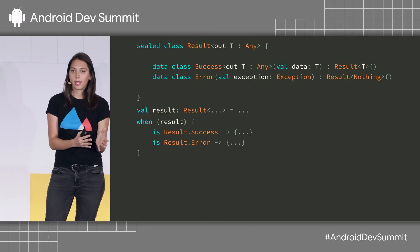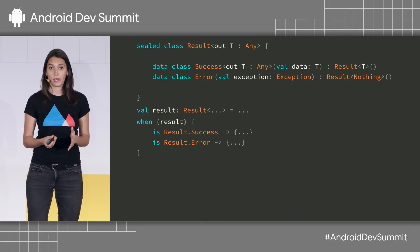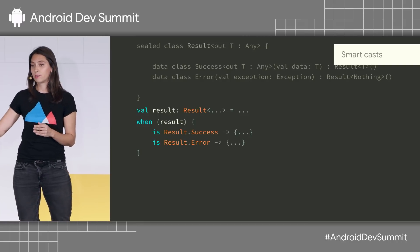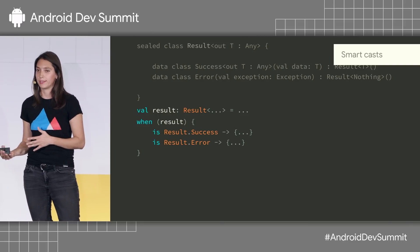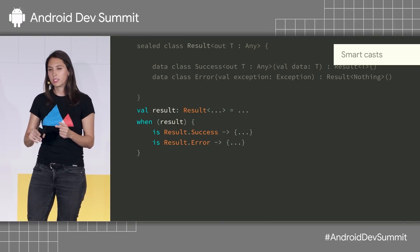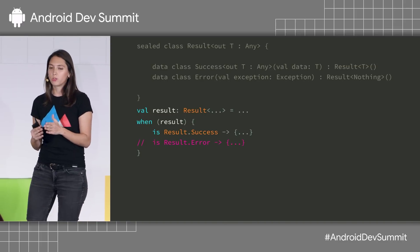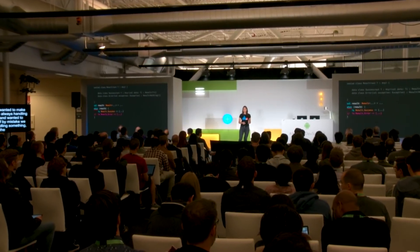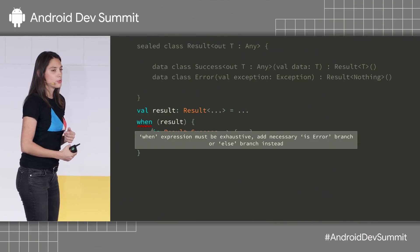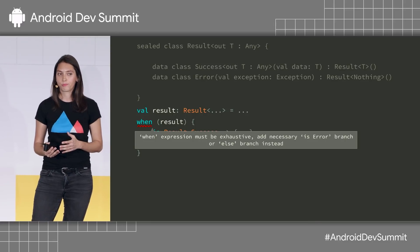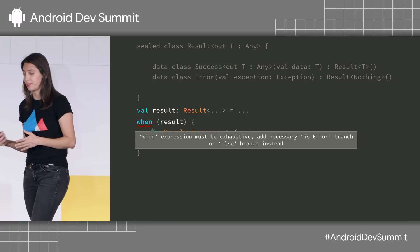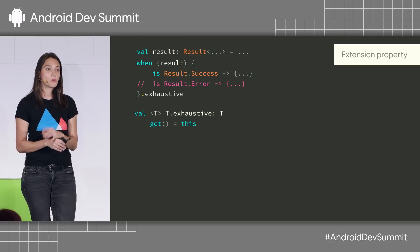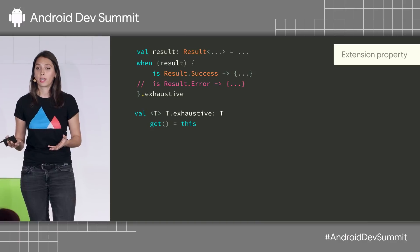A lot of times when we use this result class, we use it inside a when expression. When supports smart casts, so it was easy to do: when result is success, do something; when result is error, do something else. But because every time we used it we wanted to make sure we're always handling every case, we wanted the compiler to tell us if we forgot to handle the error case. When is exhaustive only when used as an expression. So we created the exhaustive extension property on T, where we're just returning the object, to enforce exhaustive when usage.